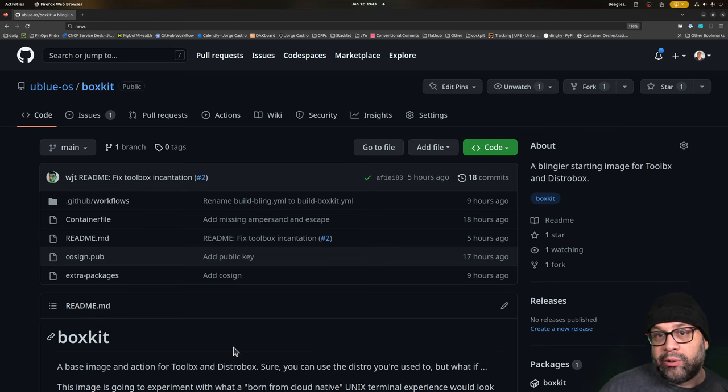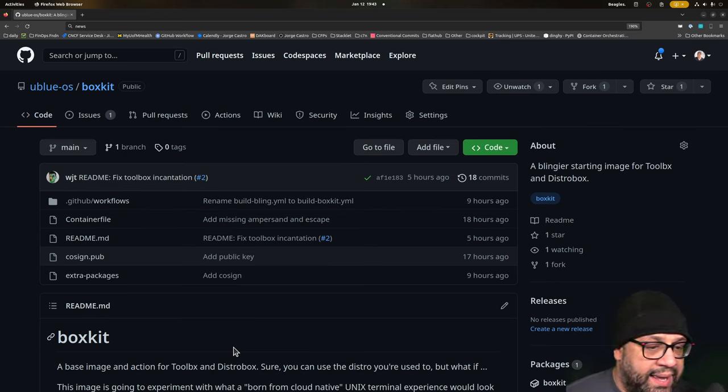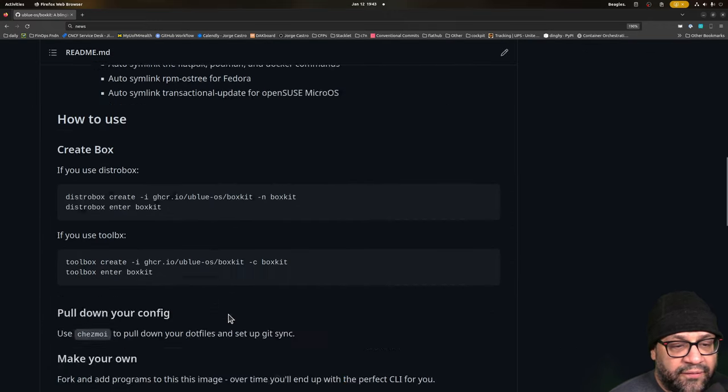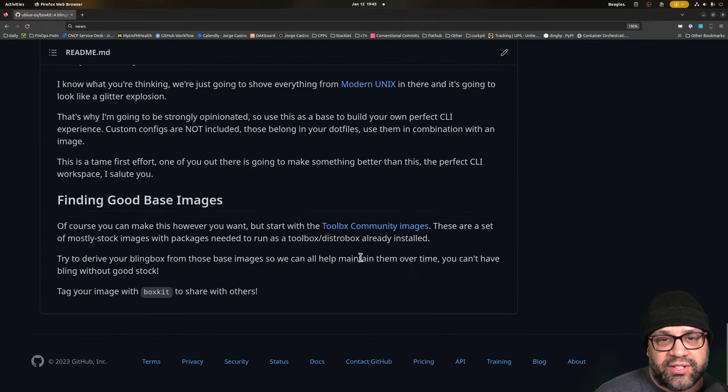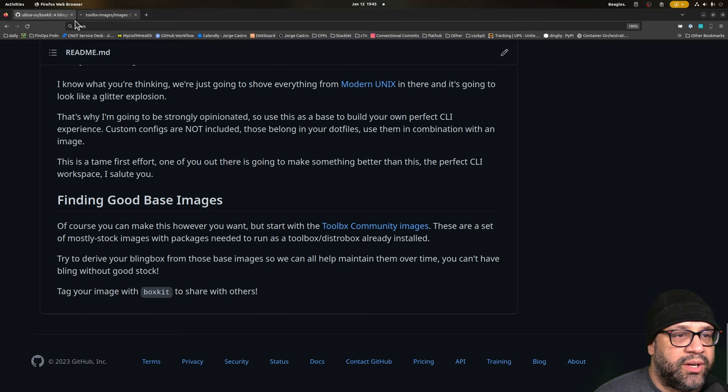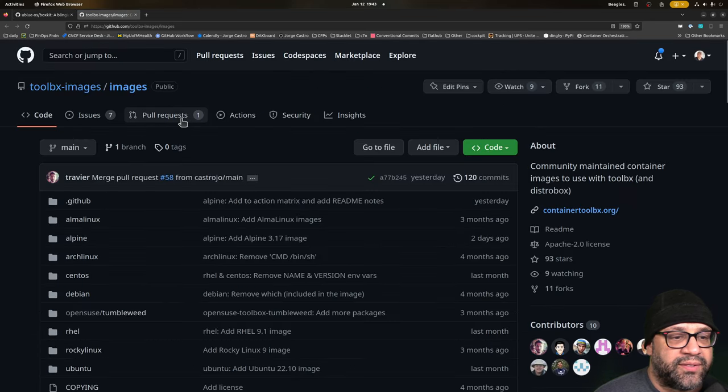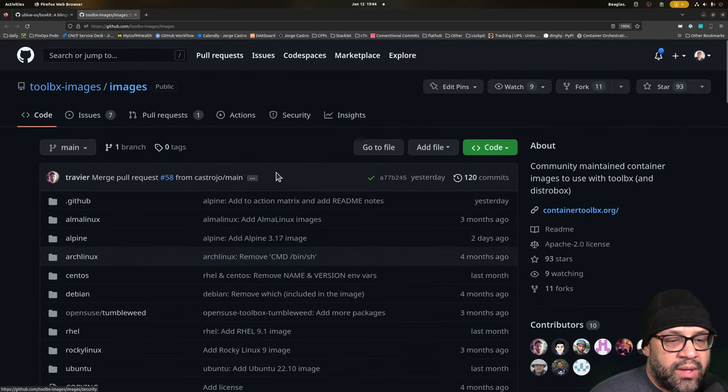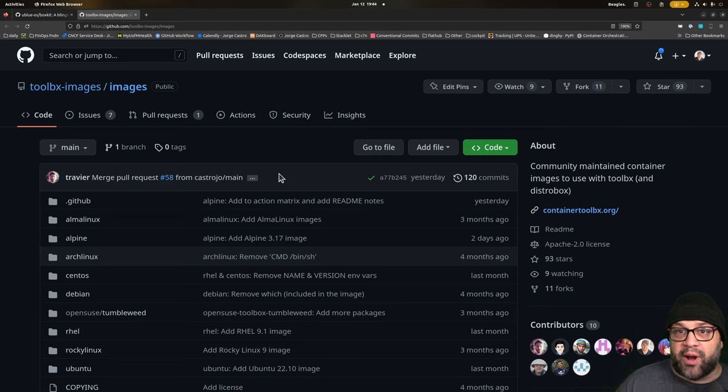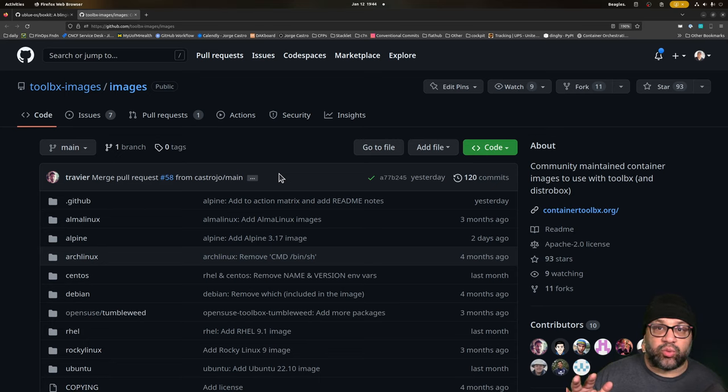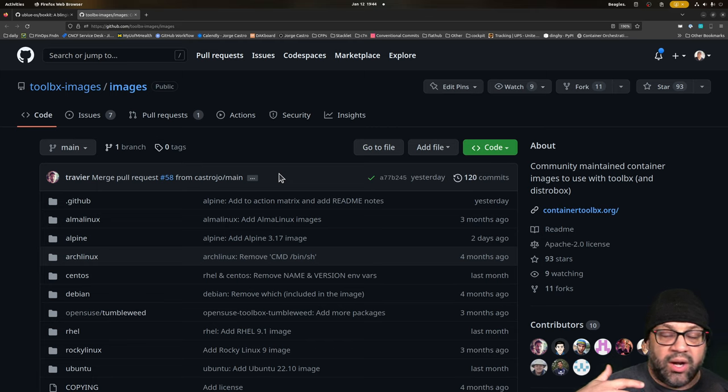Distrobox, toolbox. And first let's start off. Now when I say Distrobox, toolbox, I'm going to use the terms interchangeably. Use whatever tool works for you. So the toolbox project has an images repo now where they're keeping things like Ubuntu images, Debian images,